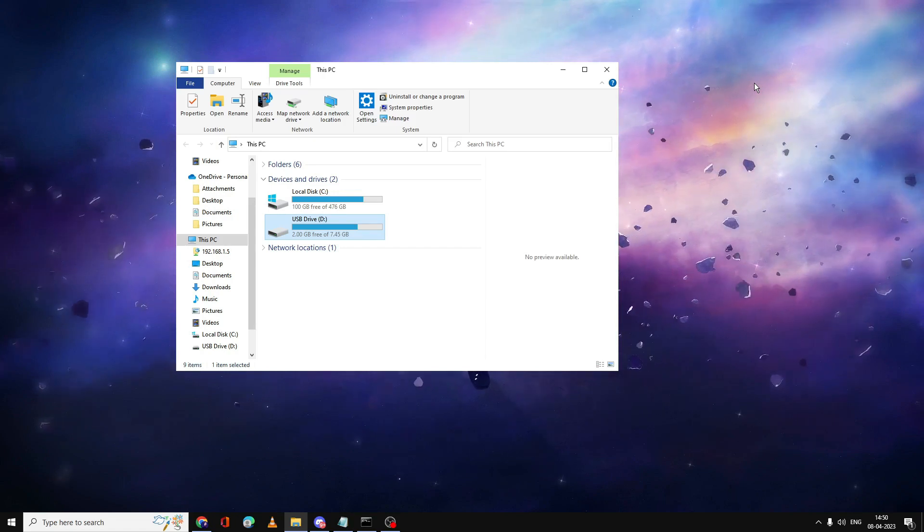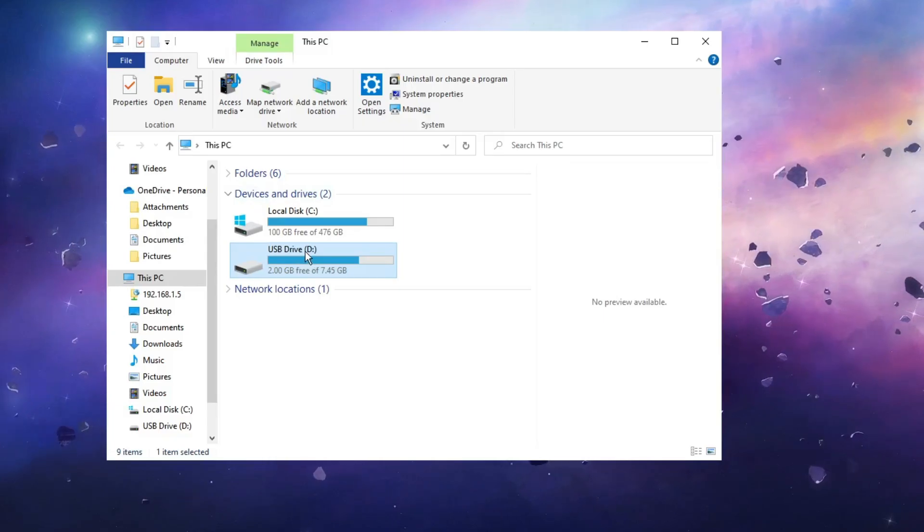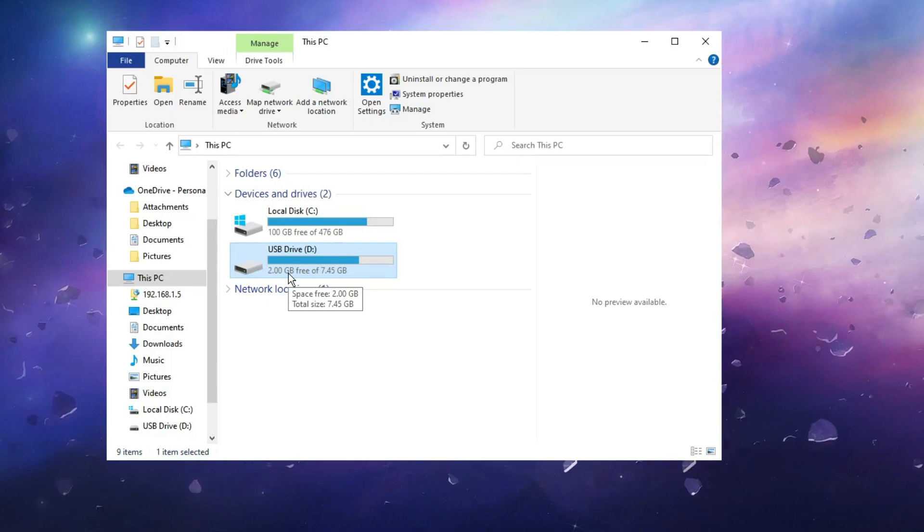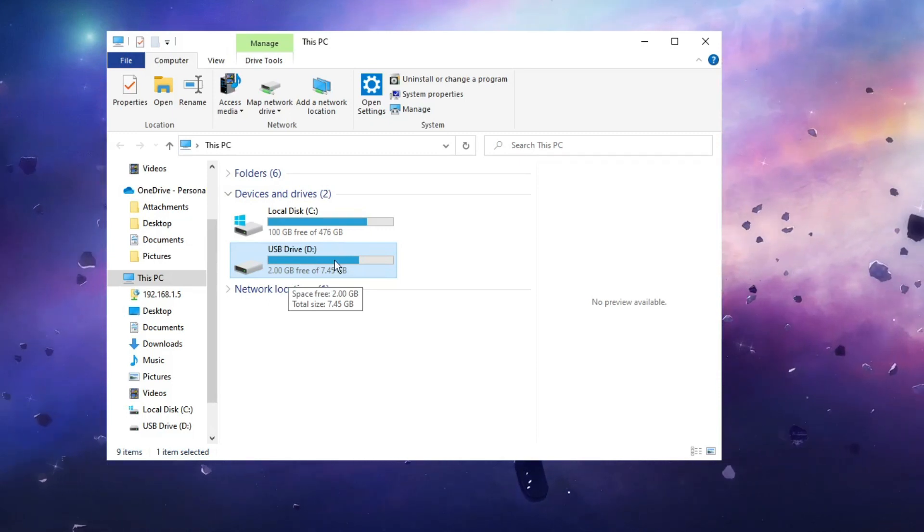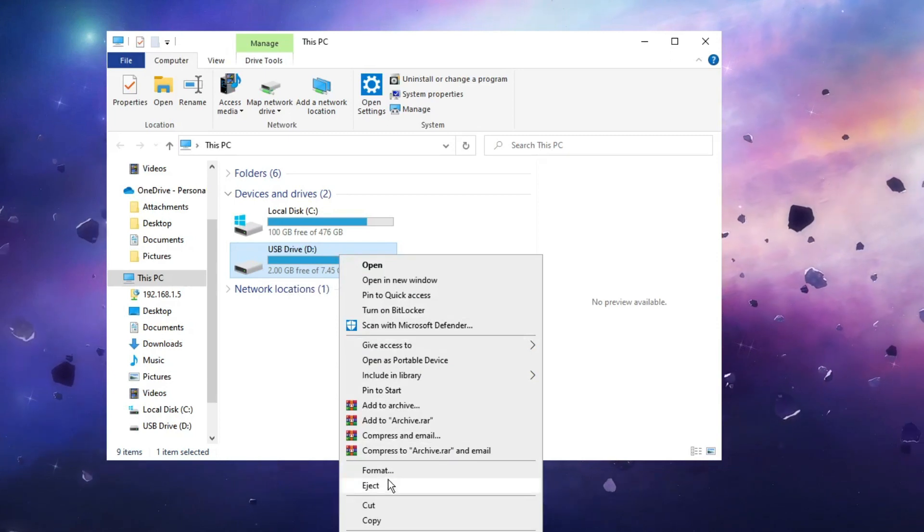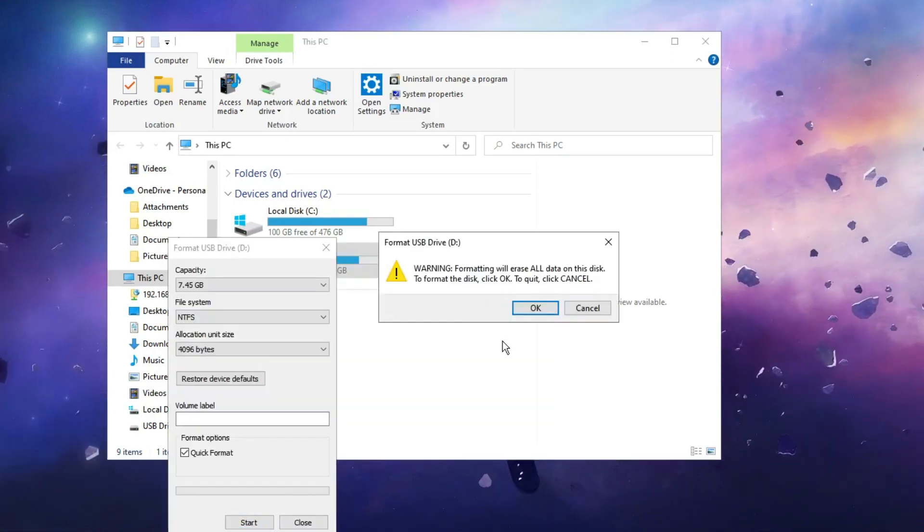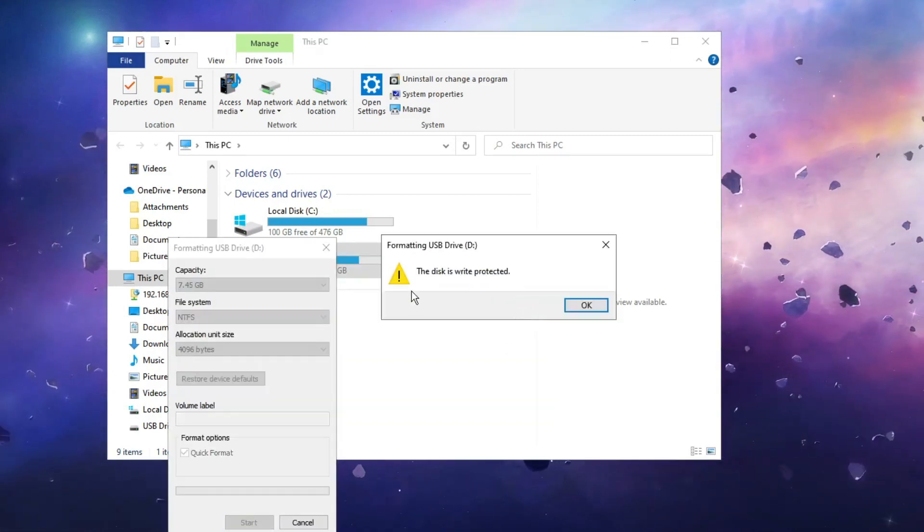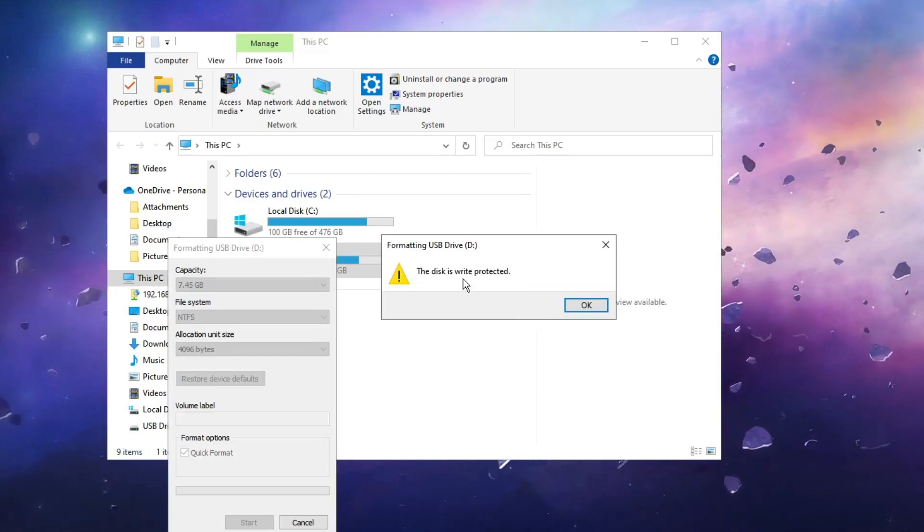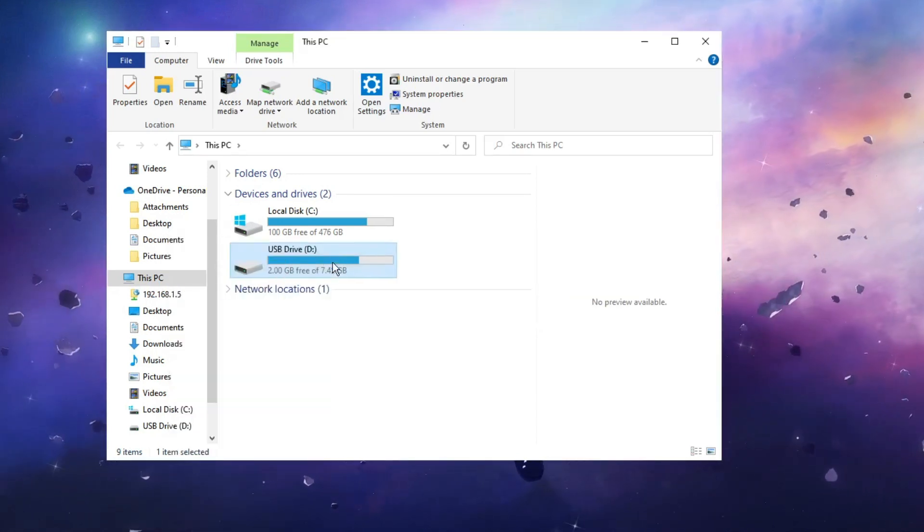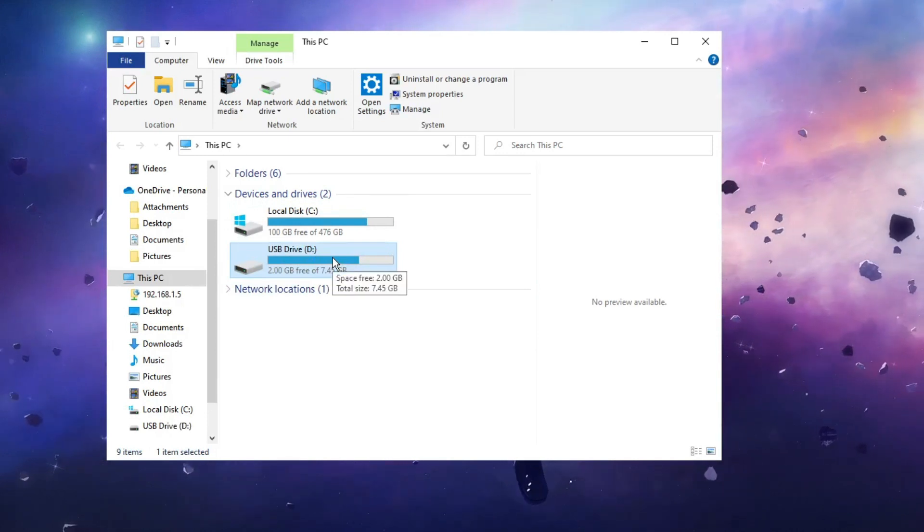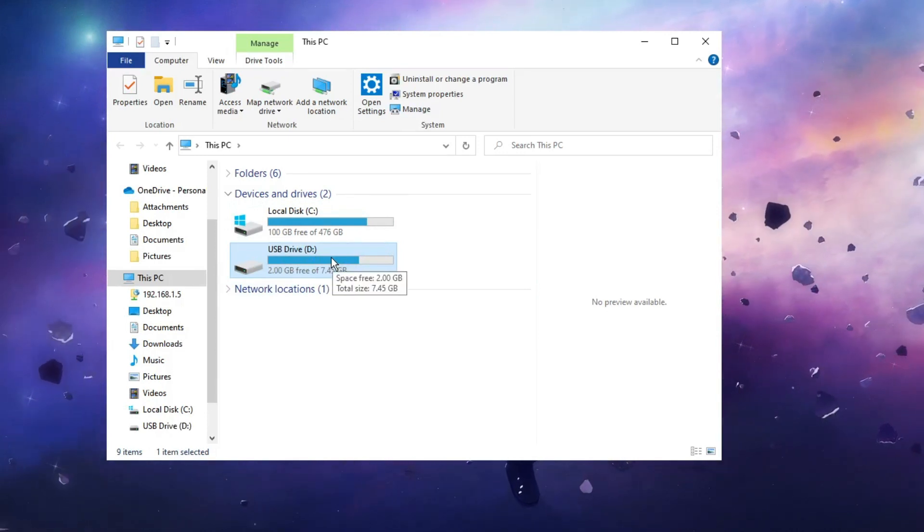What happens is whenever you try to format or make any kind of changes with the SD card or USB drive, like going with the right click and clicking on format, you get an error message: the disk is write protected. You won't be able to delete any files from this drive and you won't be able to create any folders or files on this drive.